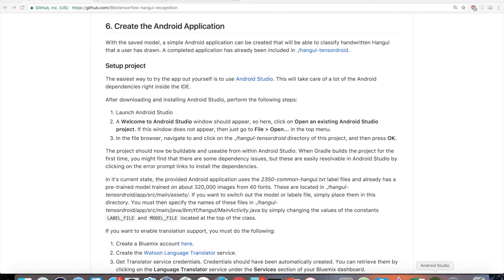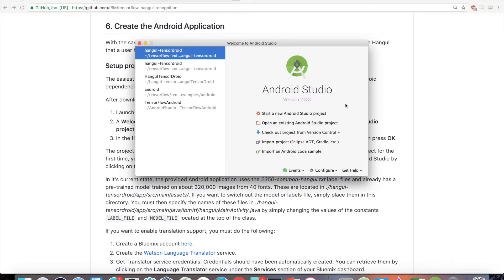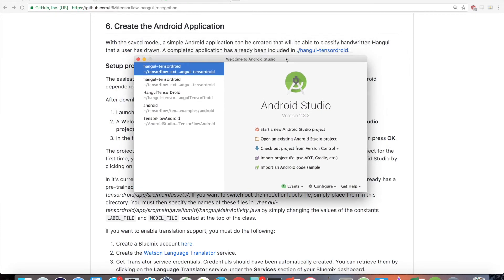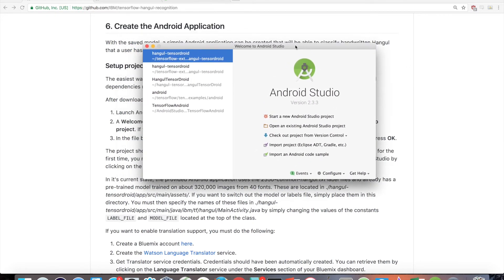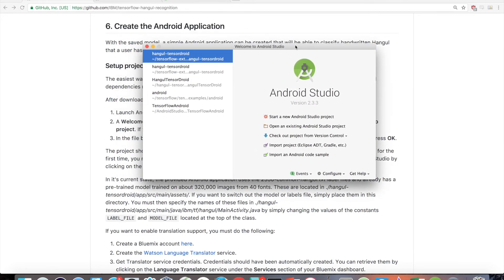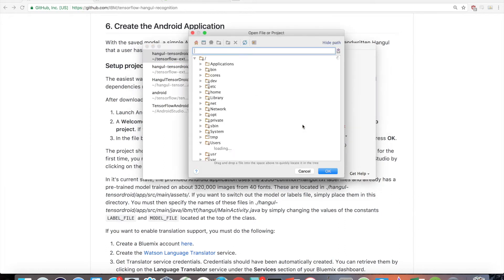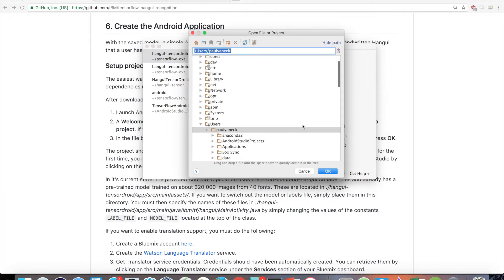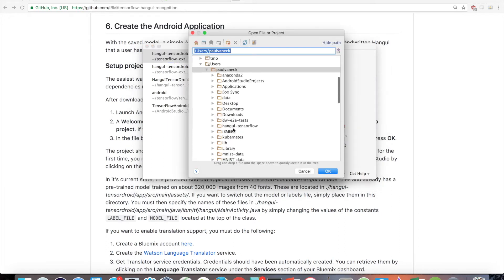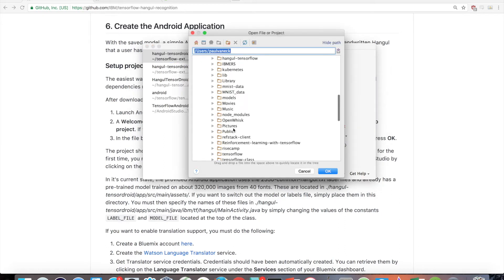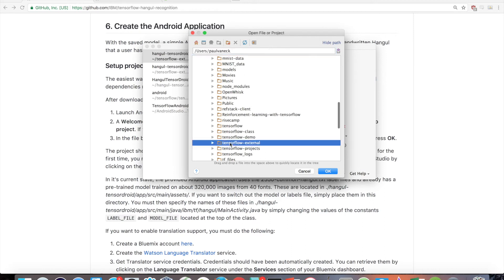After downloading and installing Android Studio, perform the following steps. First, launch Android Studio. Then, a Welcome to Android Studio window should appear. So here, click on Open an existing Android Studio project. If this window does not appear, then just go to File > Open in the top menu.